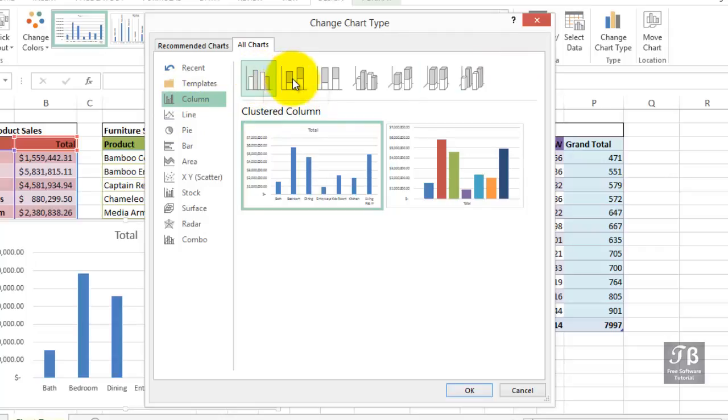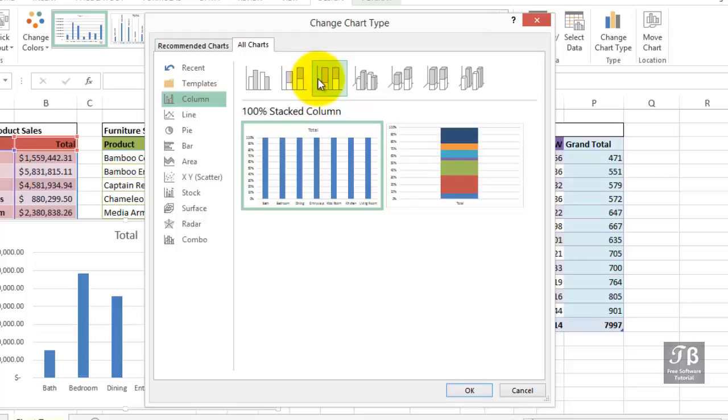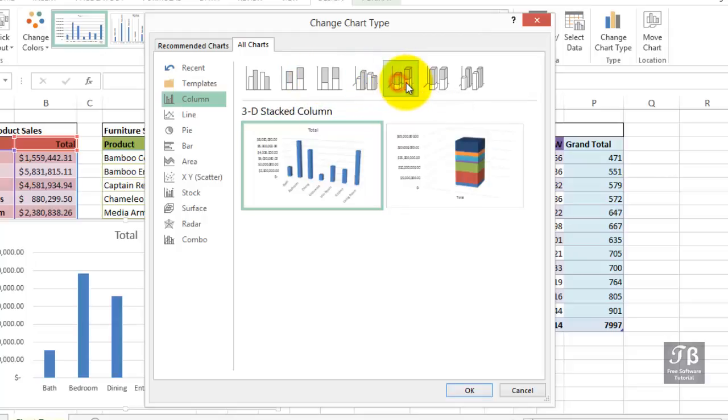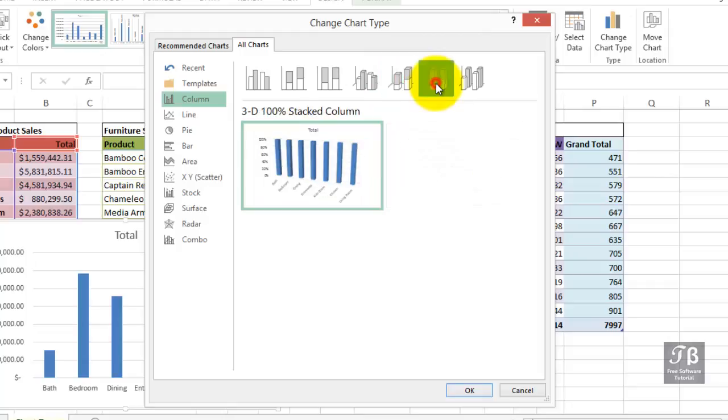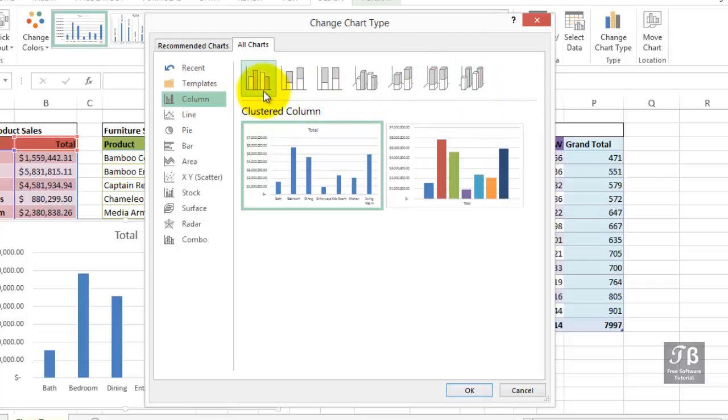How about a stacked column? Now, in this example here, it makes no difference, but in other sets of data, it will. So other options here: 100%, 3D type chart. The particular example we're looking at here doesn't make a lot of difference amongst the various column choices.